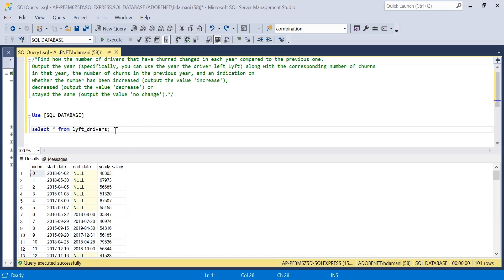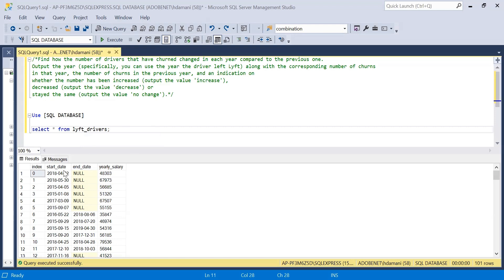As we can see over here, we have been provided a dataset of drivers for a particular organization. We are having start date, end date, and ELD salary of a particular driver. We have to figure out the churn rate on the basis of year-over-year — for a particular year, how much churn rate was there for a particular org.